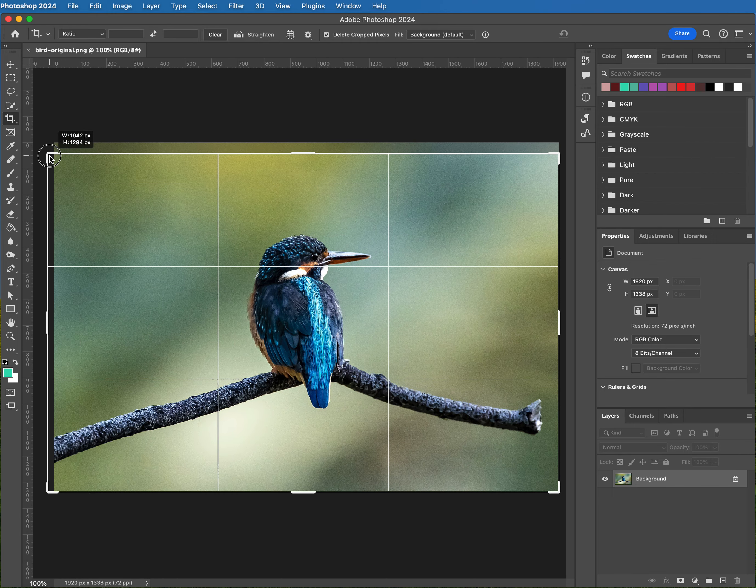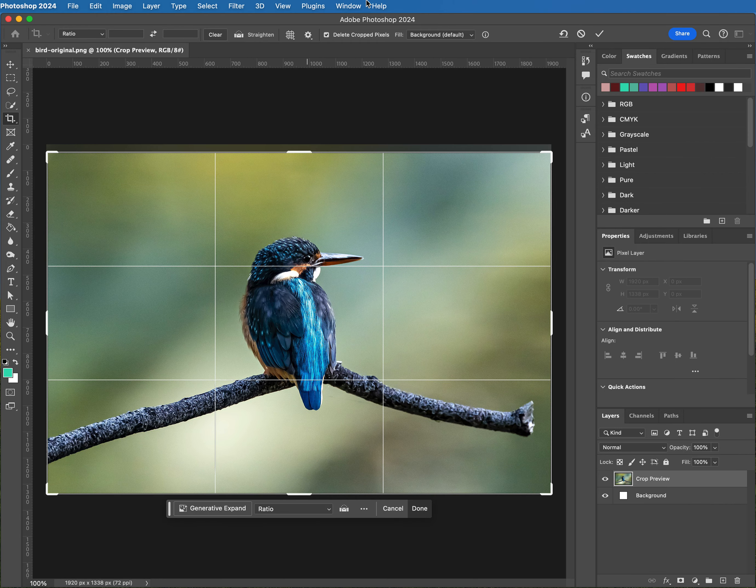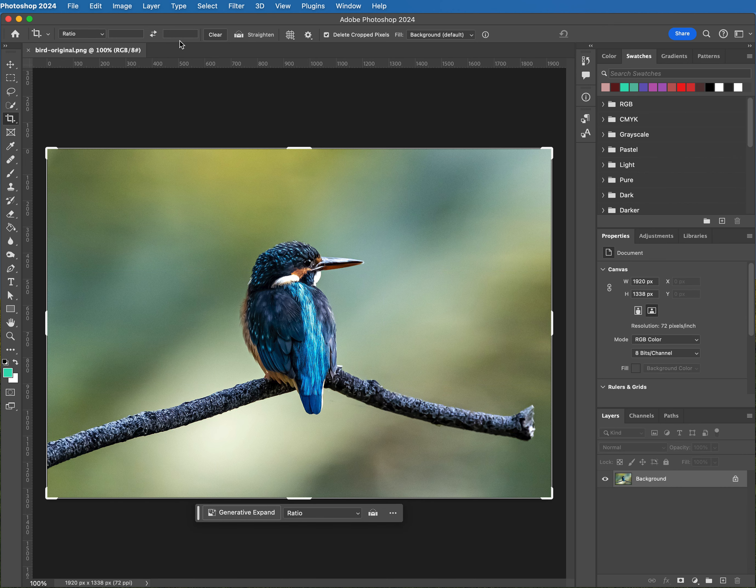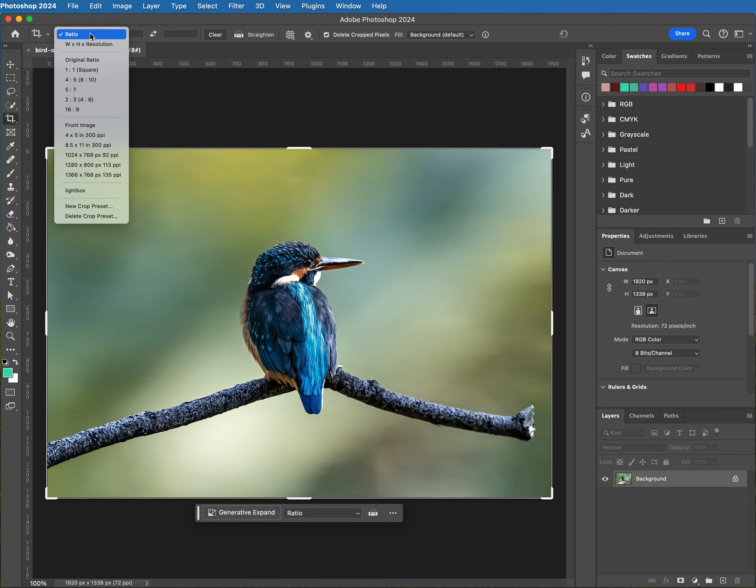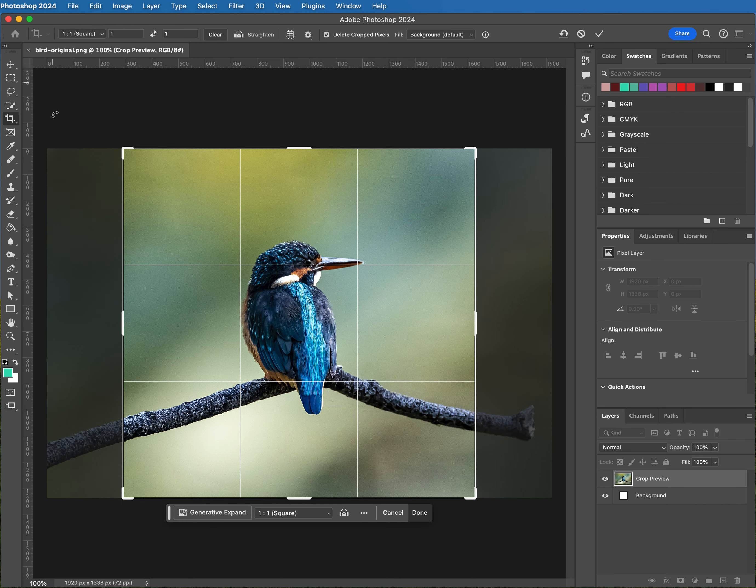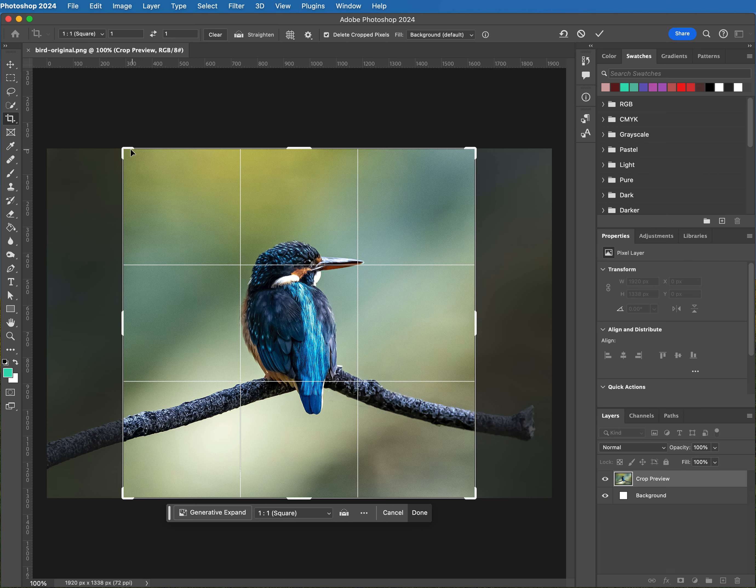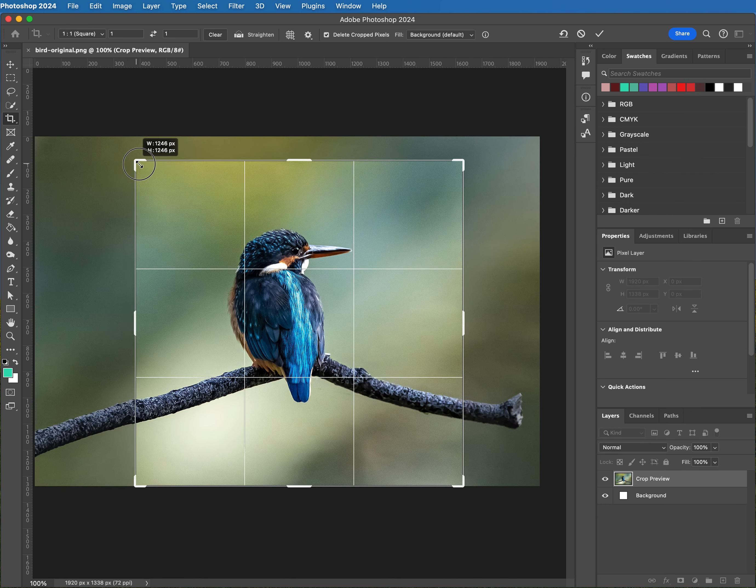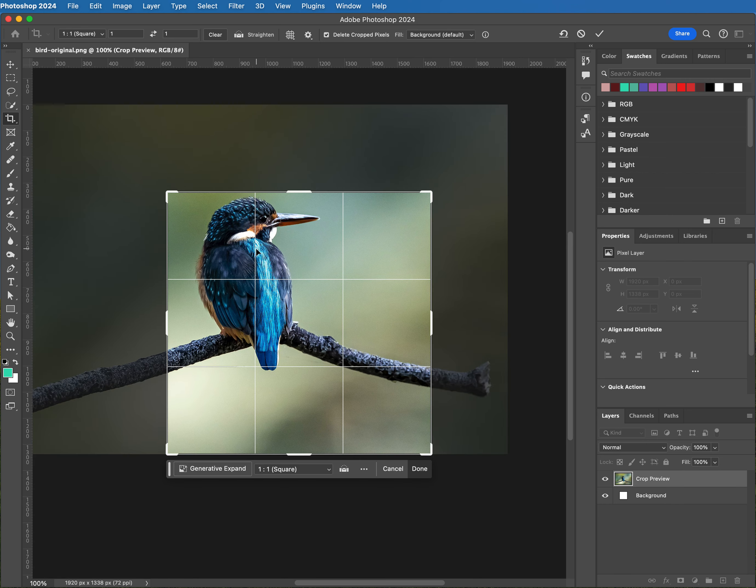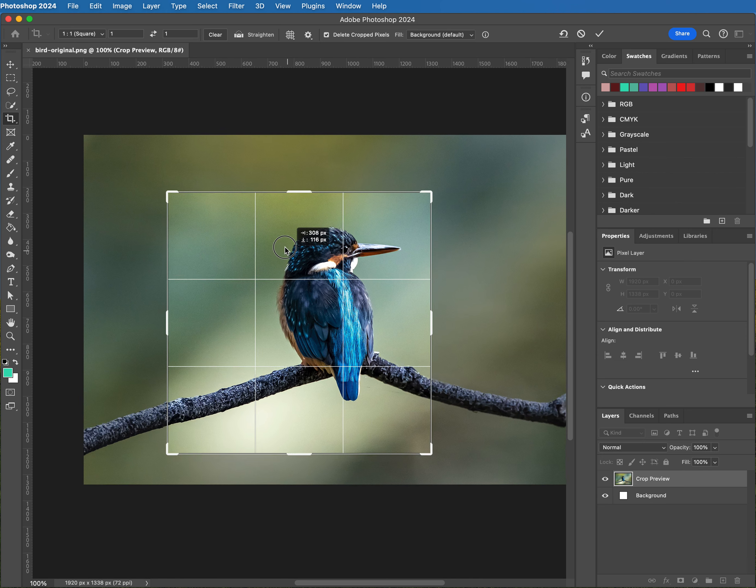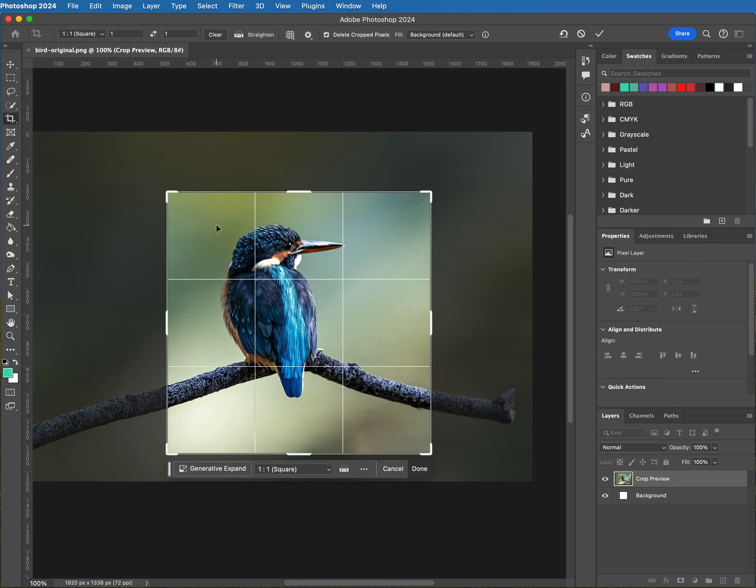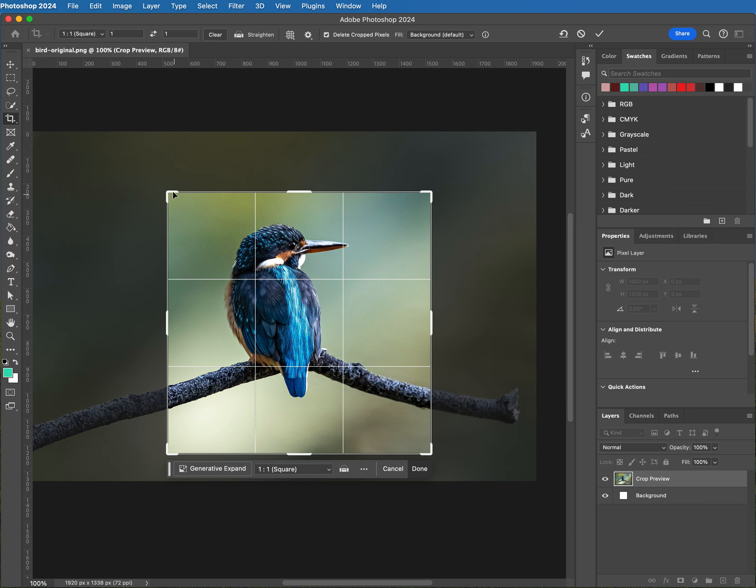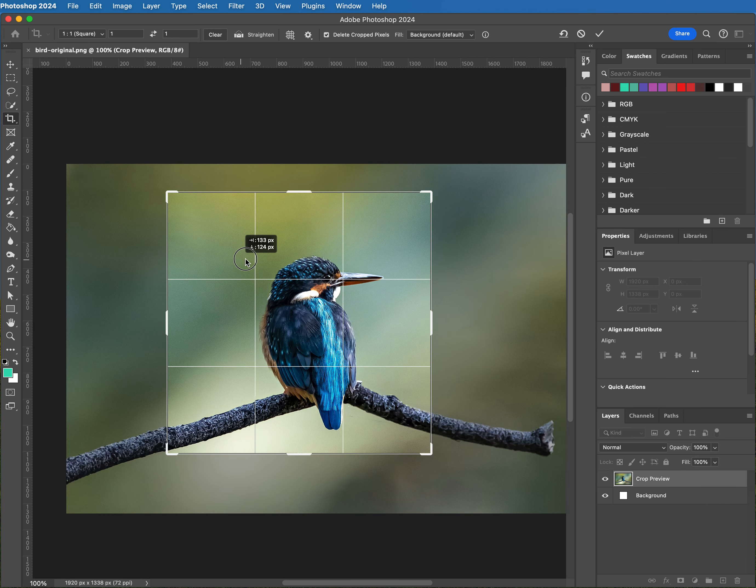Once you release the shift key then you can see that it's much more fluid. Let's cancel out of that again. Now come back up to the ratio dropdown here. What if you wanted help making a perfectly square image? You just choose the 1-to-1, the square preset. And there it is. Now again you can click and drag. You can also change where the image is, so to do that I grabbed the image rather than the crop outline and just drag that wherever you want it to be.